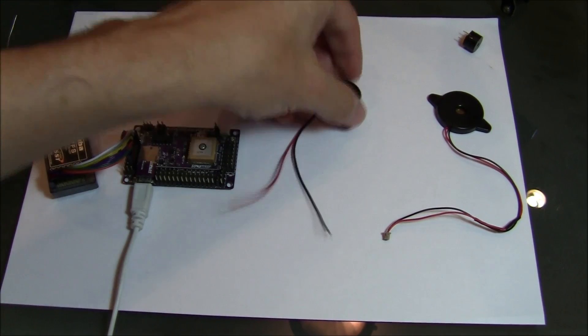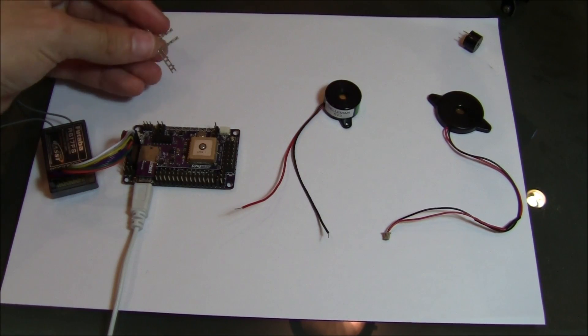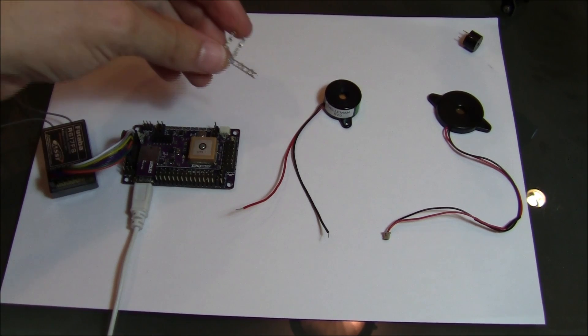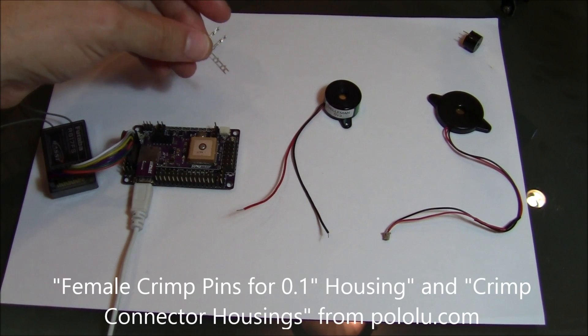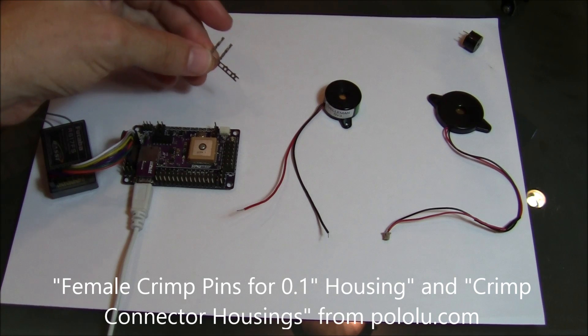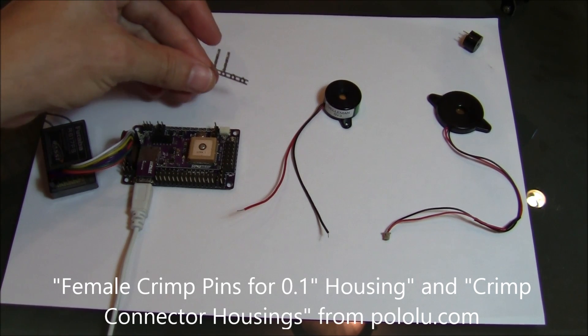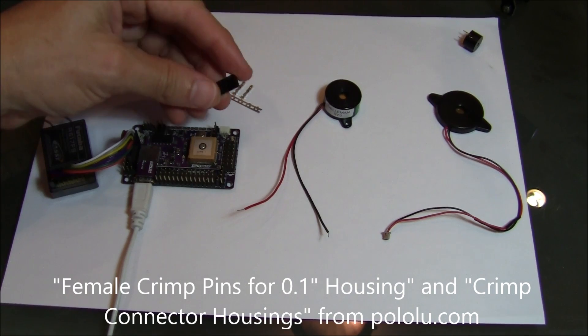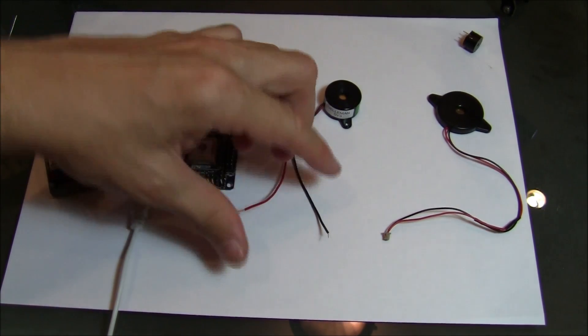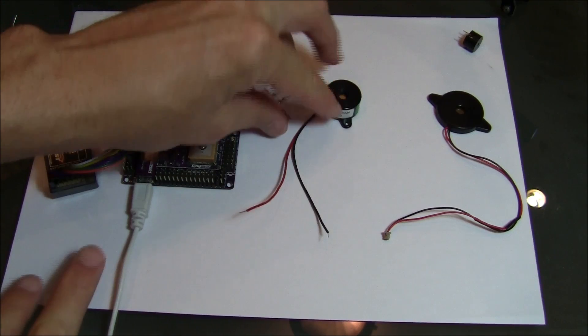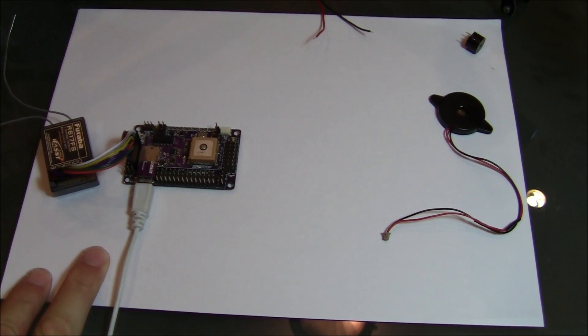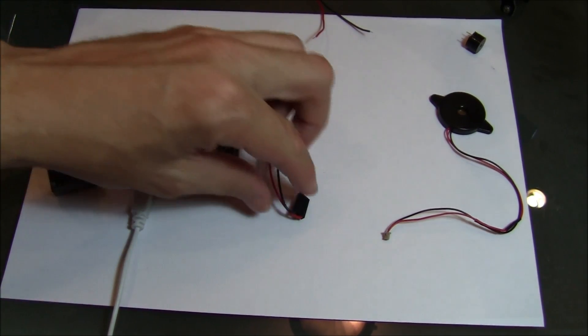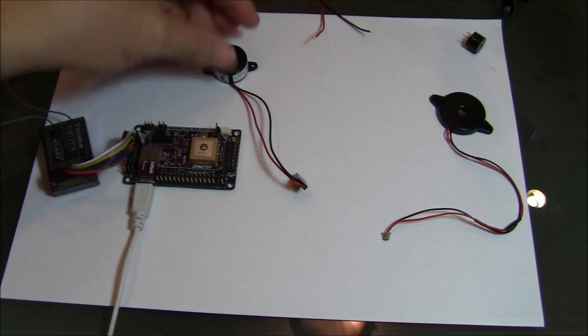So to connect it what I do is I use these crimp connectors, female crimp pins from Pololu, and I can also get these crimp housings. So with these I can make a nice little connector. And when you're done it looks like this.